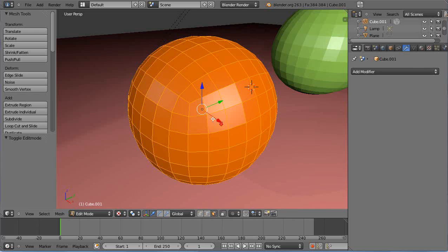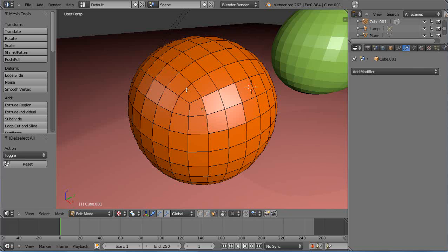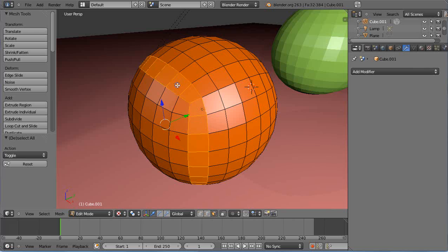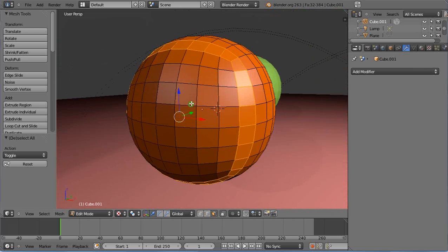There it is. I'll press A to deselect everything, then hold down Alt and right-click. You'll notice it selects around in this direction.